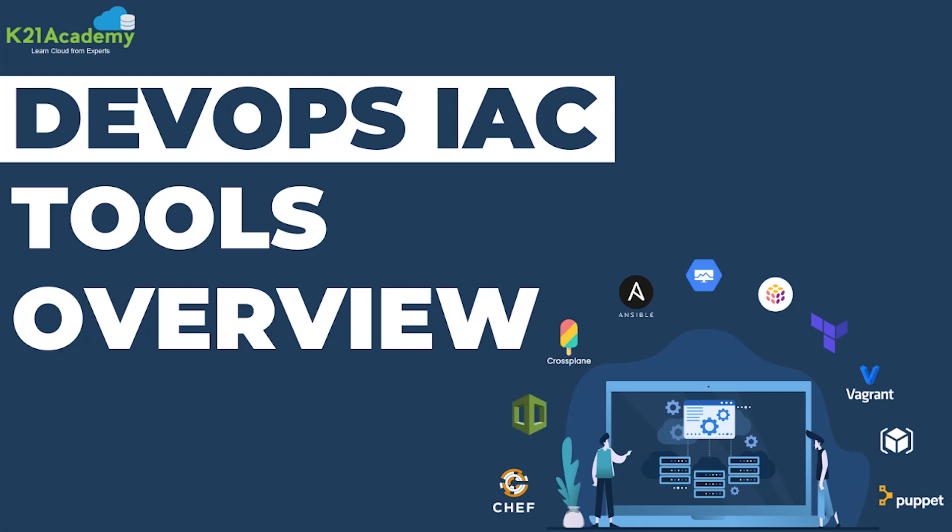Hello everyone. Welcome back to another session by K21 Academy and today our expert trainer will be discussing about DevOps IAC tools fundamentals understanding from the basics. So let's get into the video.